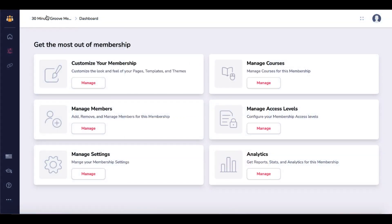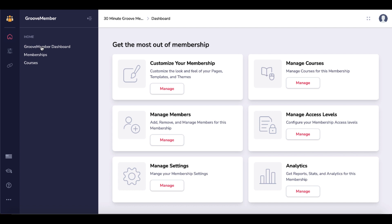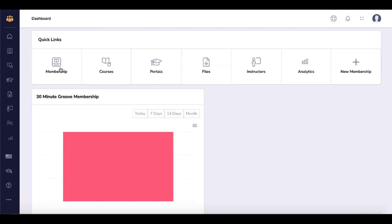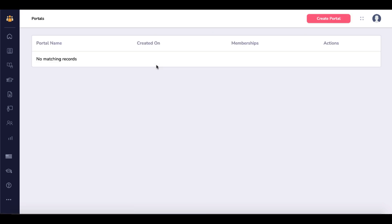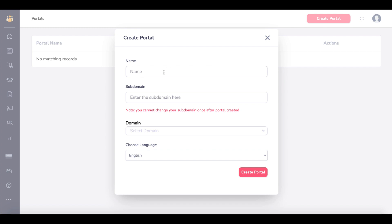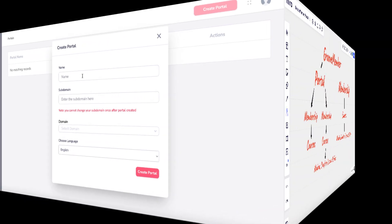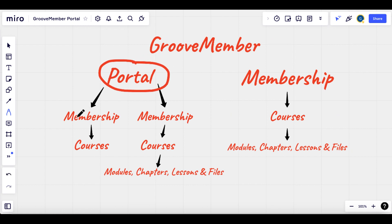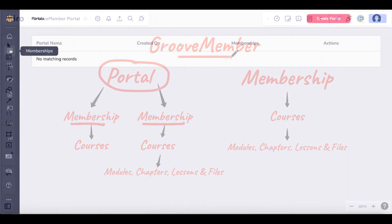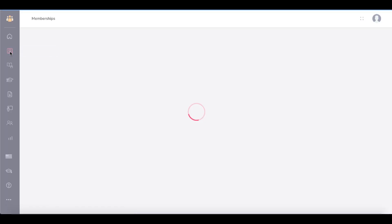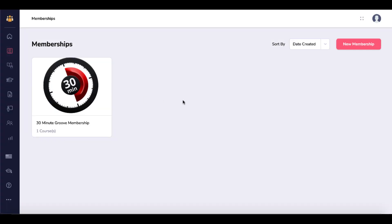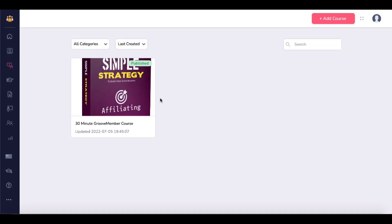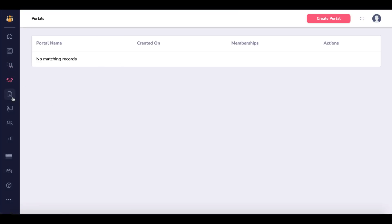Going back to the dashboard, you can click Home under GrooveMember to go to the GrooveMember dashboard. You have quick links where you can see all your memberships or courses. If you wanted to create a portal, you would select Create Portal — it's the same process as setting up a membership, just remember it's the top level. Add memberships that make sense to that portal inside GrooveMember. Every time you create a new membership or course, they'll be listed here, and portals will appear once you create one.